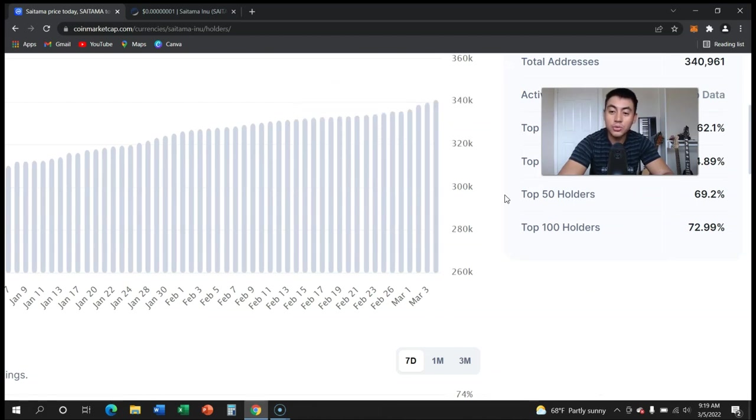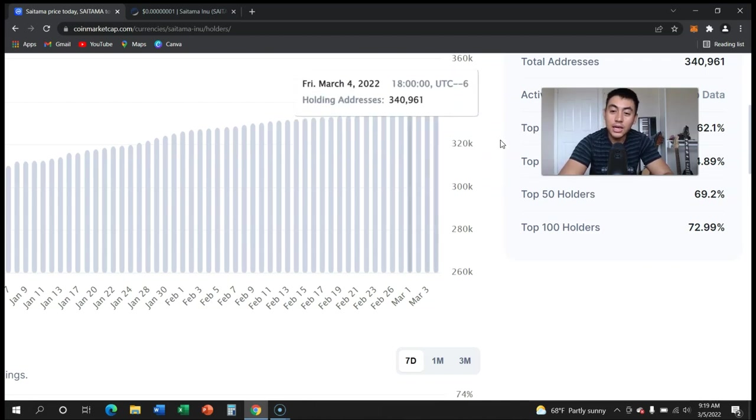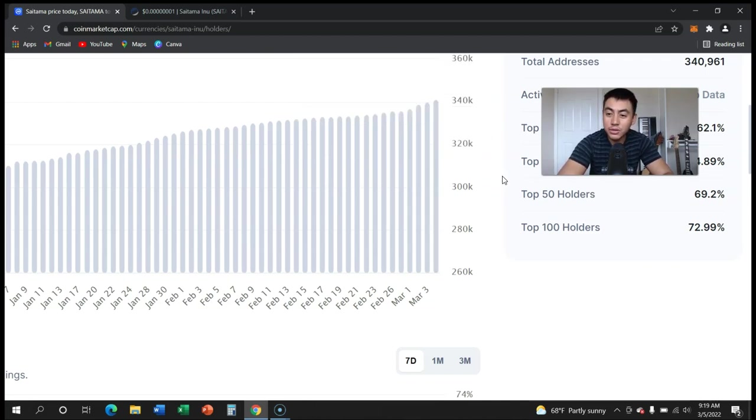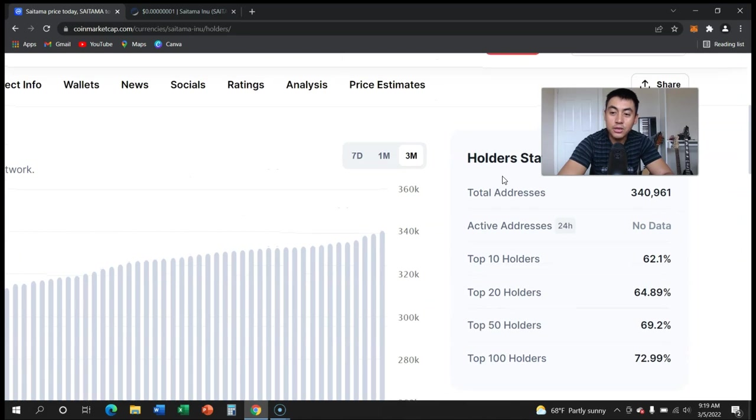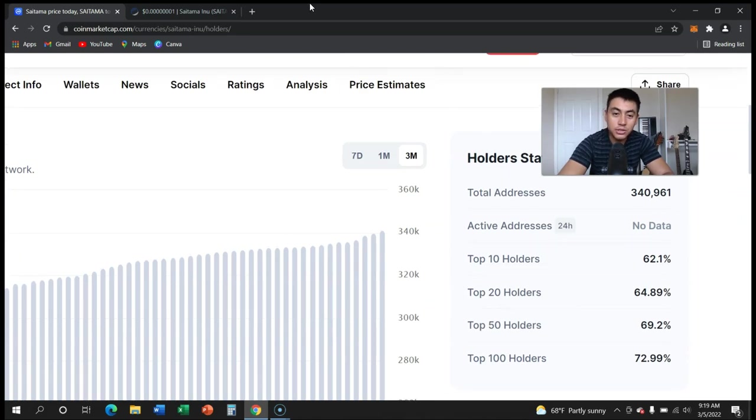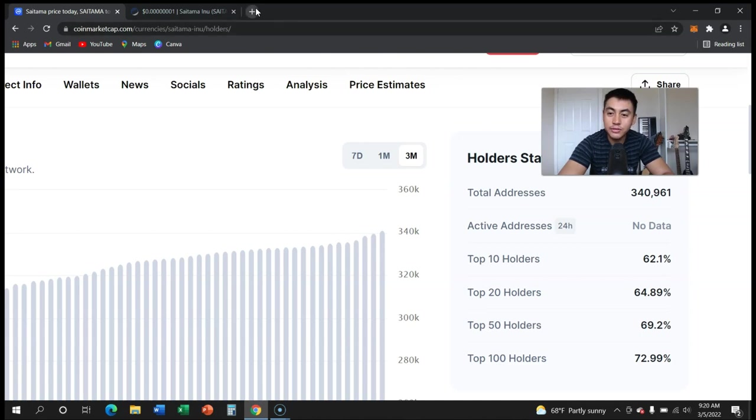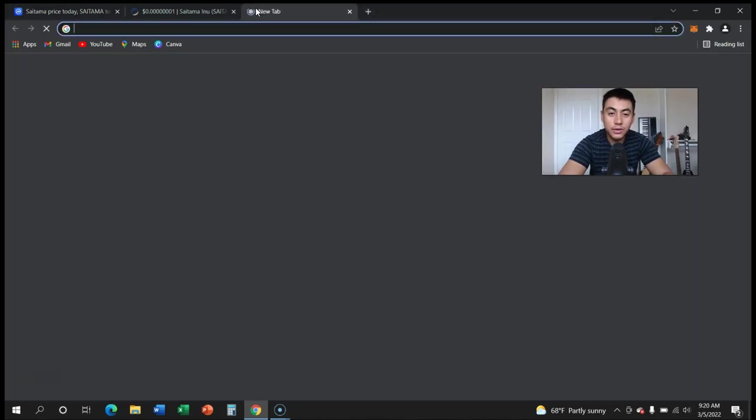This is what we want to see guys. I hope it keeps growing. Let me know what you think. We are going to keep growing till we hit a million holders, I truly do believe it. Saitama has huge potential, lots of utility, so make sure to keep holding.